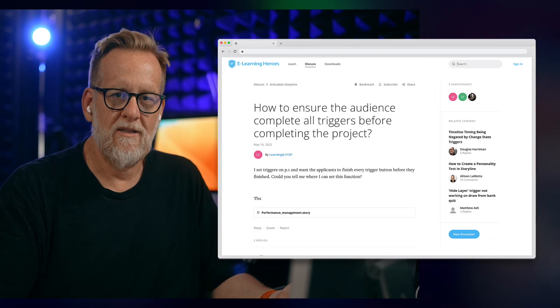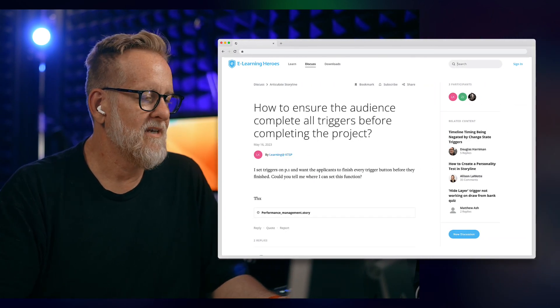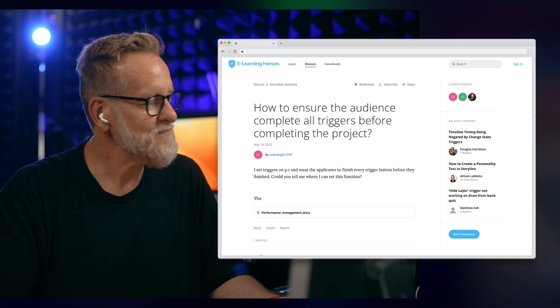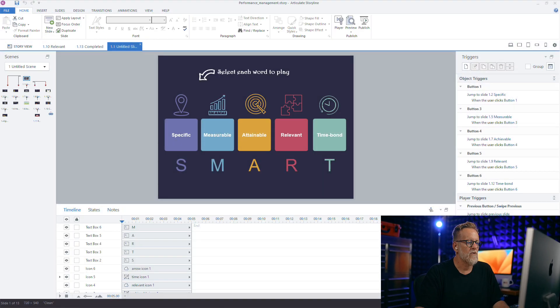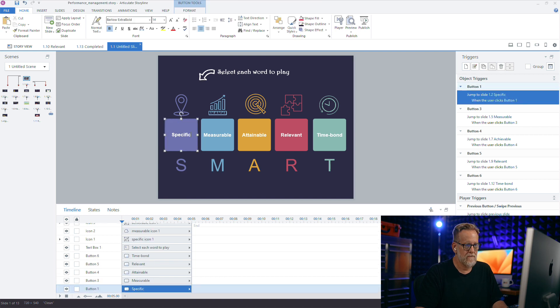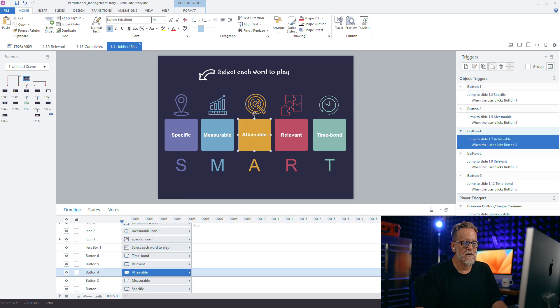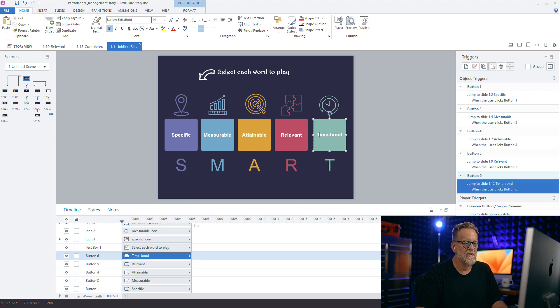This question was just asked yesterday so I thought I'd walk through the technique to solve it. It's really the same question, same answer every time, just looks a little bit different depending on the file. So the example here is the learner needs to go through each of these five chapters. The way it's set up is learners can jump forward in any order to any one of five scenes, but only after completing the final scene can they move forward in the course.